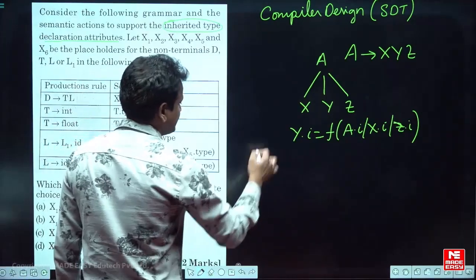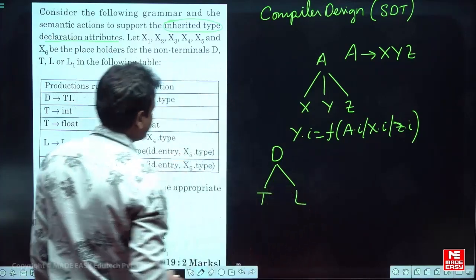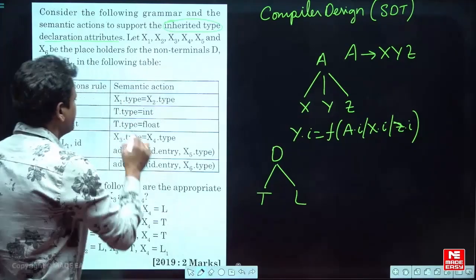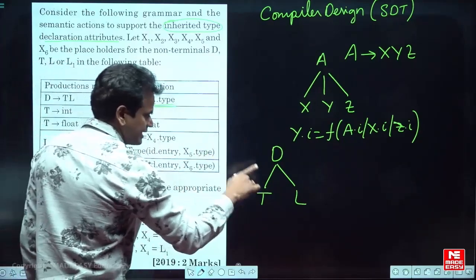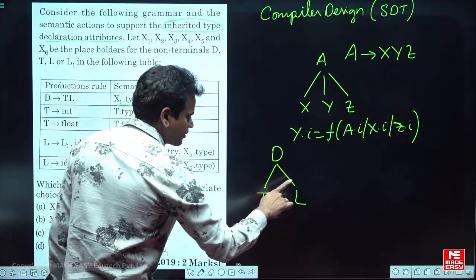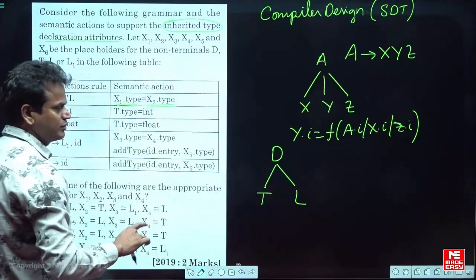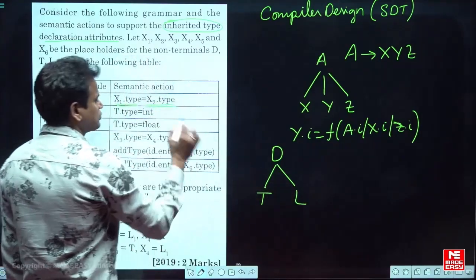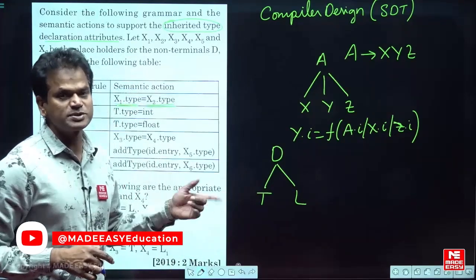Now, looking at the production D → TL: as it is an inherited attribute, we must find the child value only. Here x1.type = x2.type. So x1 can be L and x2 can be T, or x1 can be T and x2 can be L. So according to the given options, either one is T and the other one is L.